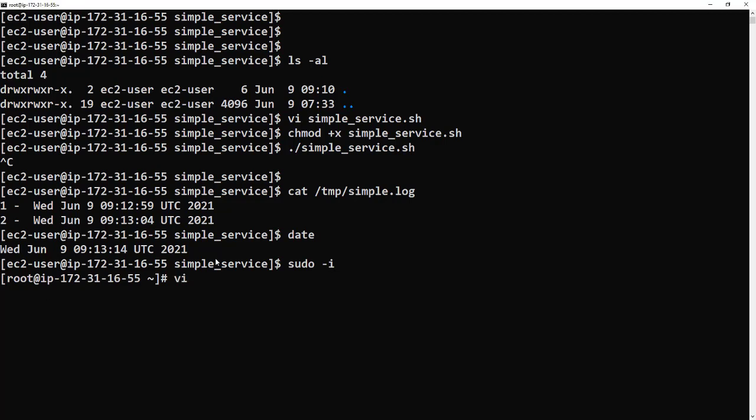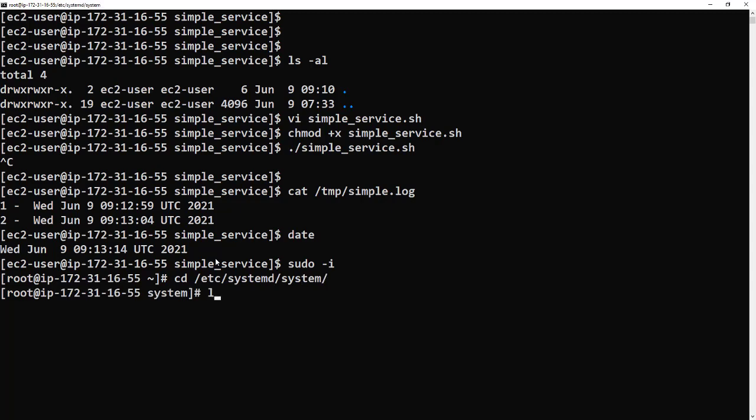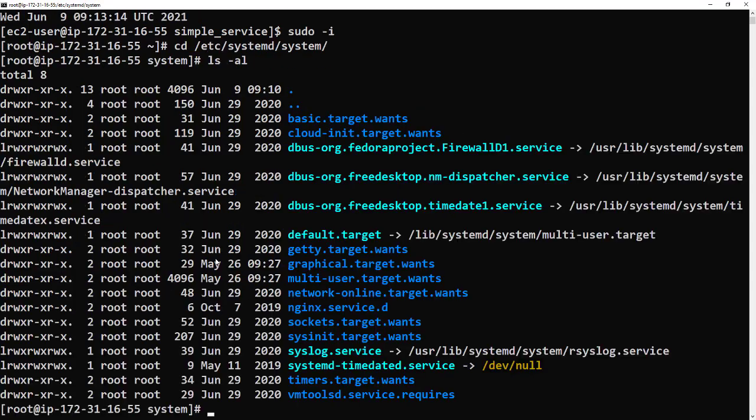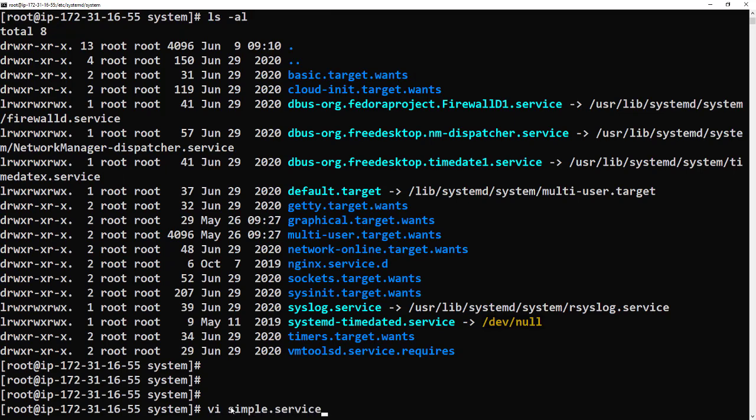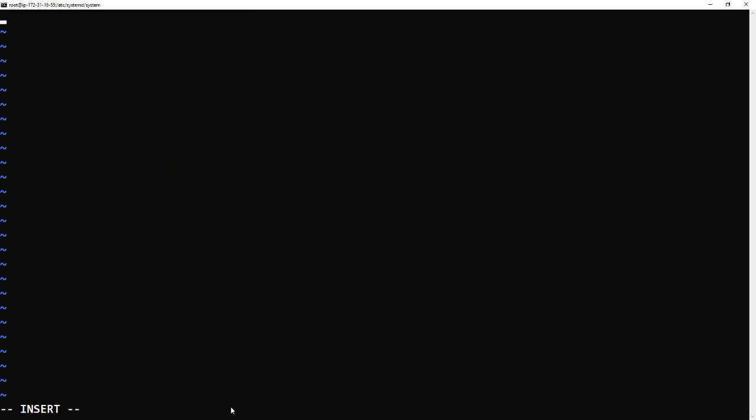If we cd up to /etc/systemd/system and then we have a look in that directory, we can see there's a few other unit files in there already. You might recognize some of those. We're going to create a new one.